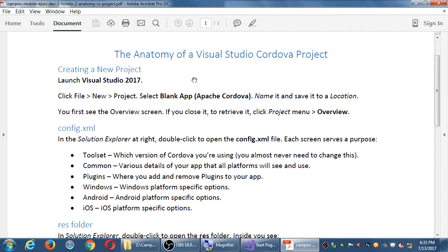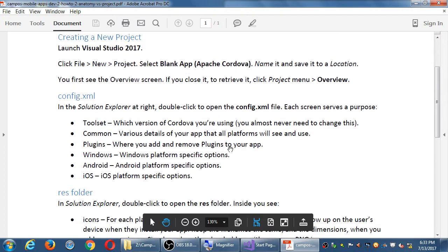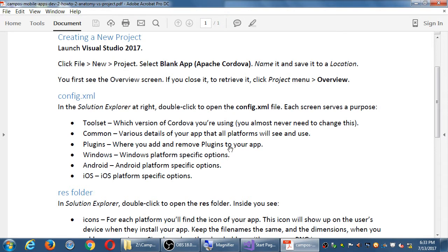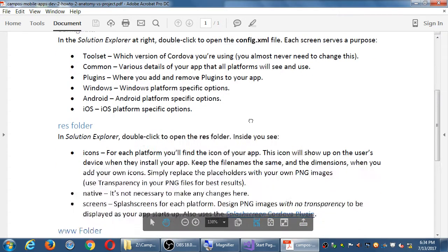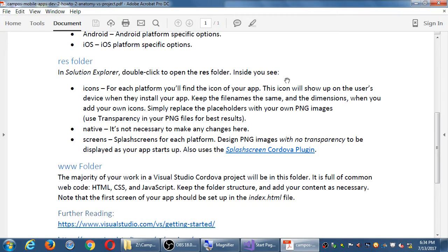This condenses everything we talked about last time, the anatomy of what this project is. In this class, we need to create a blank app based on Apache Cordova, save it wherever you want. It talks about what that config.xml file is, which we looked at previously. Here's a quick explanation of the items in that config.xml file. Then we've got the res folder. That's where the icons and the splash screen are at.